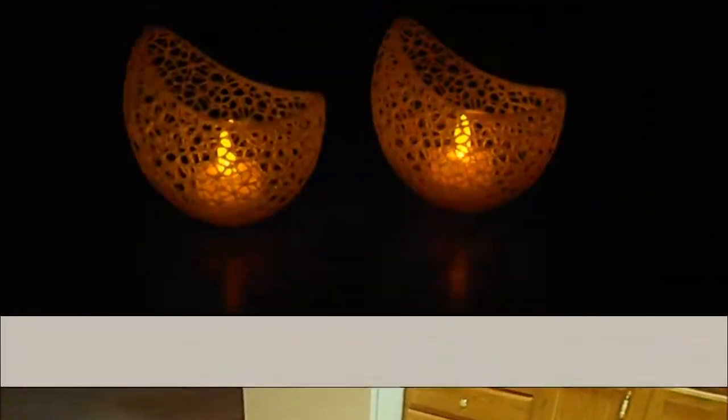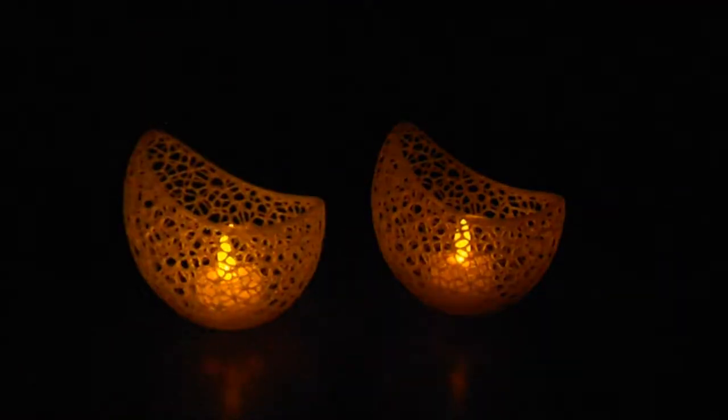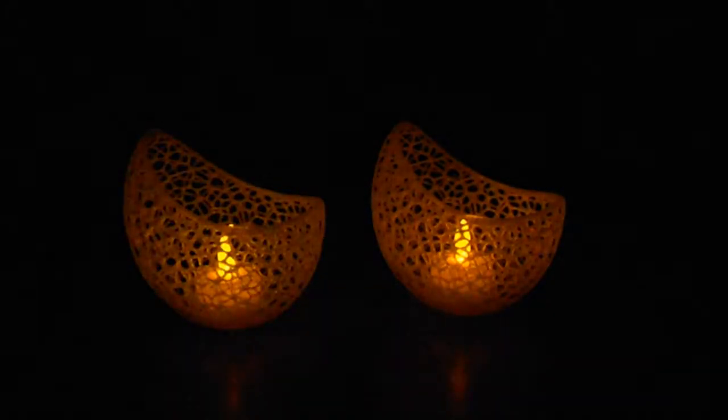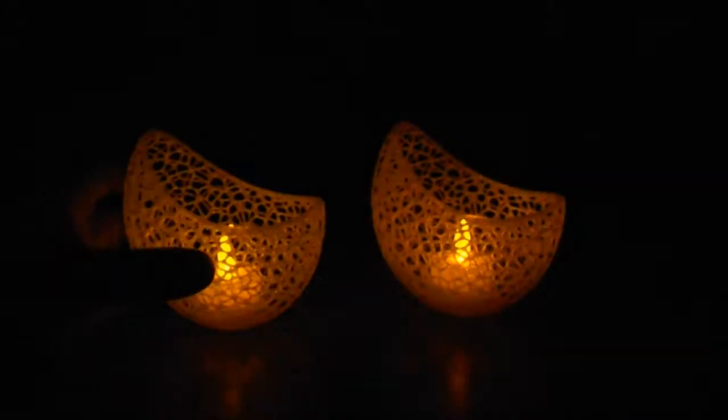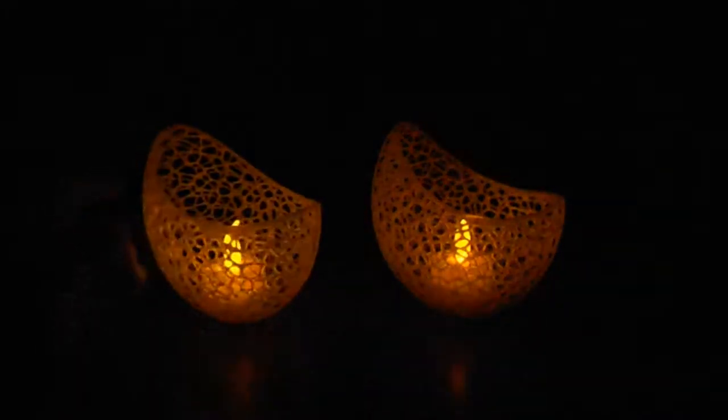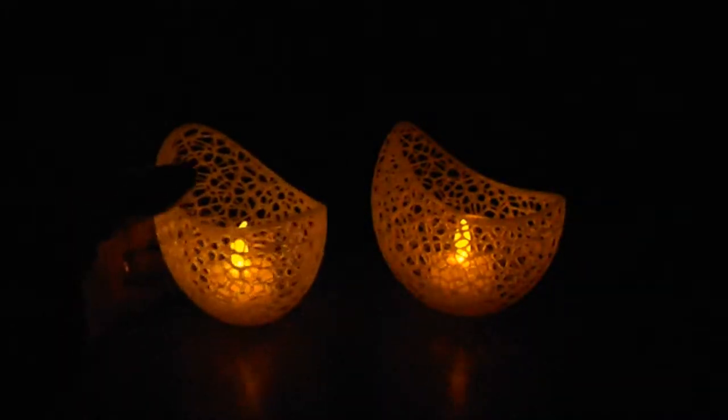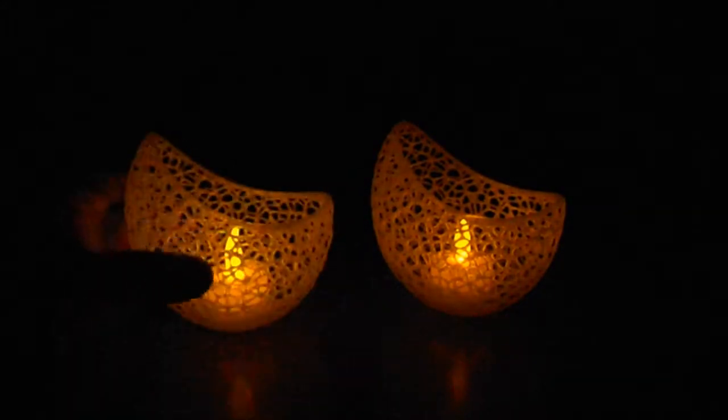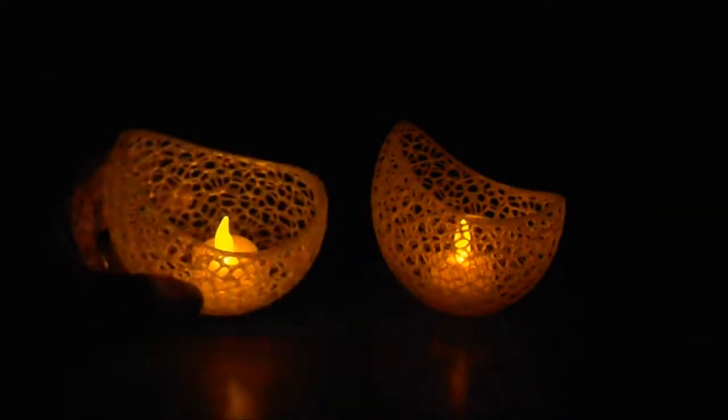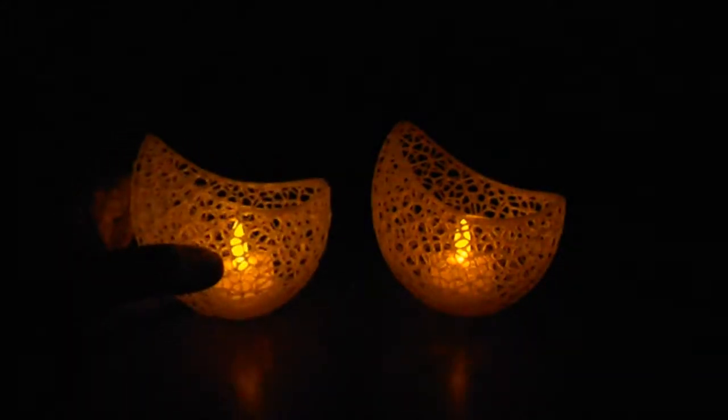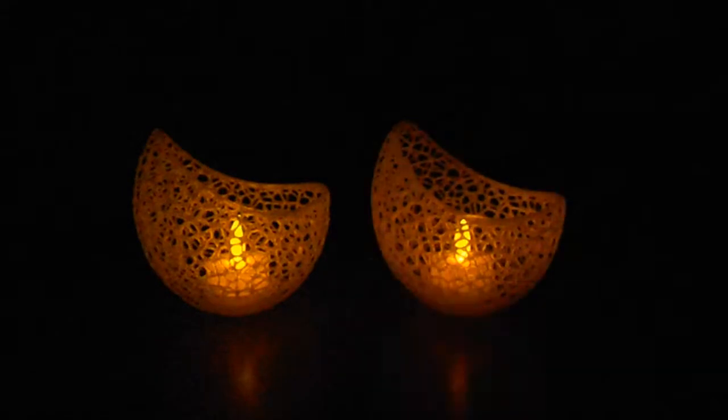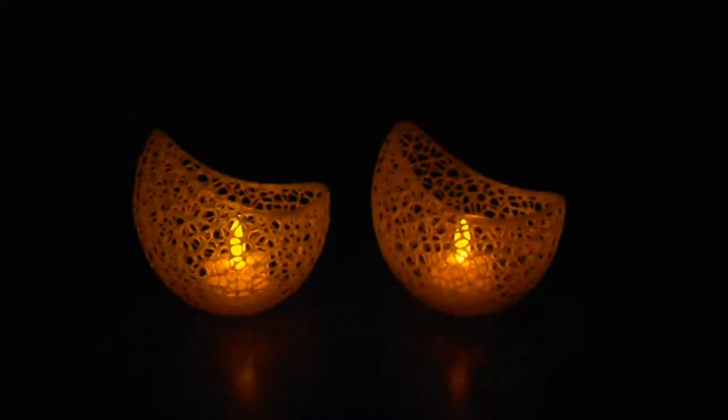I printed these little guys—these are little tea light candle holders that I printed. Kind of cool. Beth likes them.